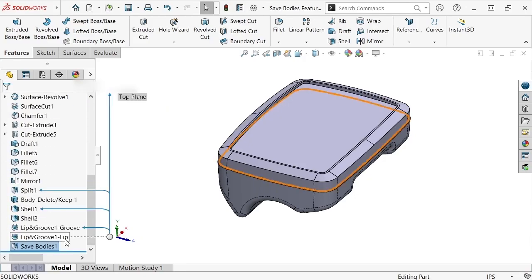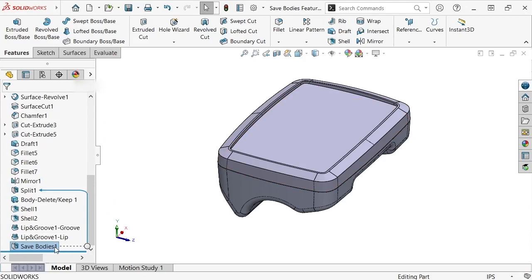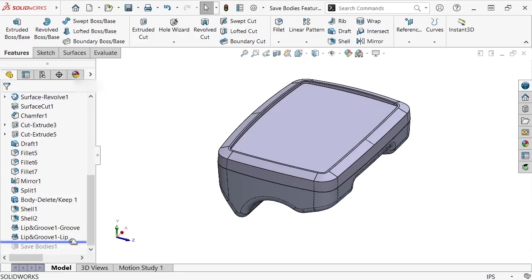Notice also the Save Bodies command has been added to the feature tree, indicating that the push method was used with this file as the master model. At this point, any new features added past the Save Bodies command in the tree won't propagate to the child components when this model is saved. You can, however, move the rollback bar before this command and add new features that will be passed down to the child components.